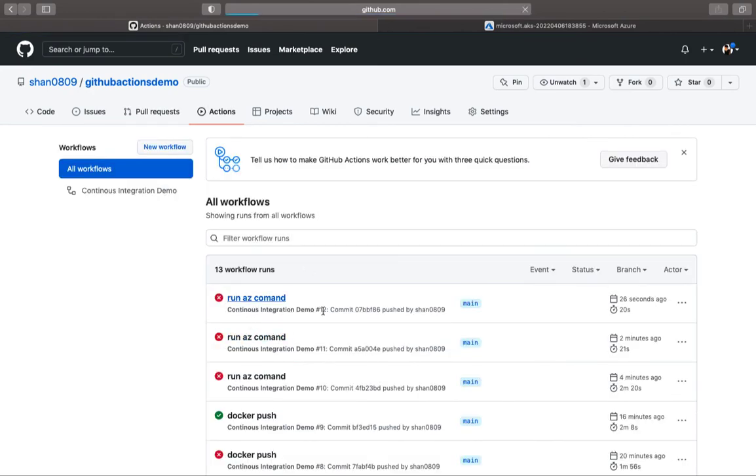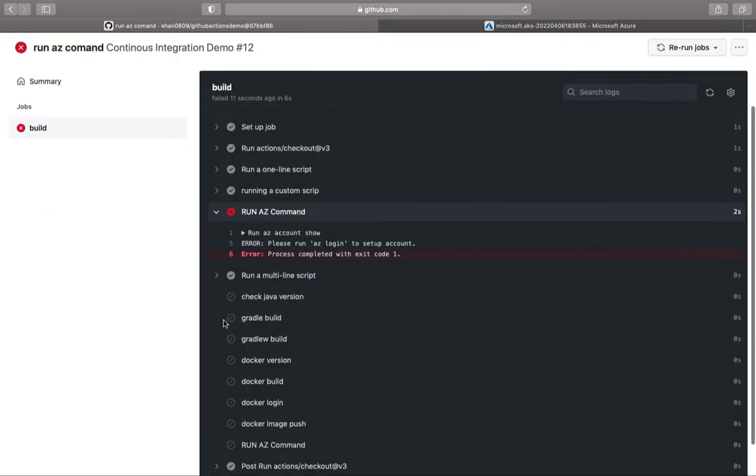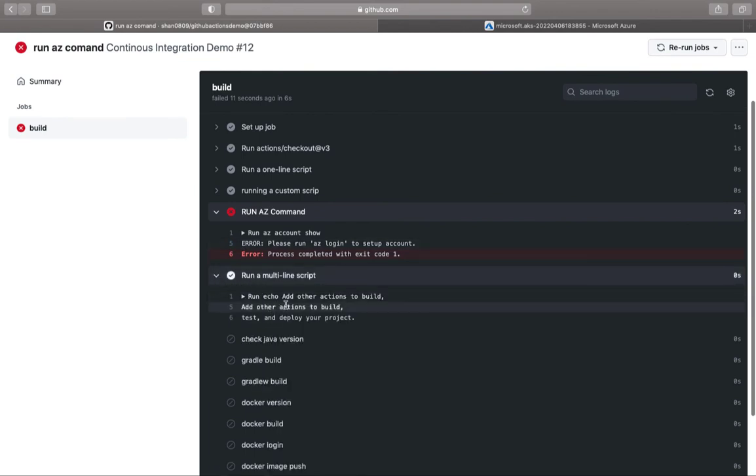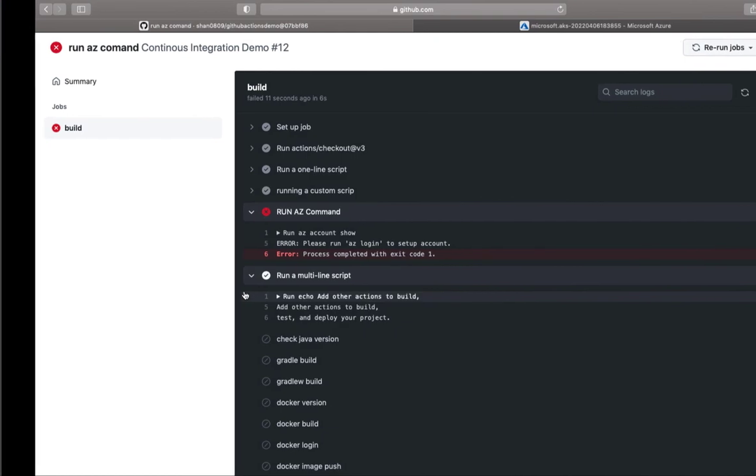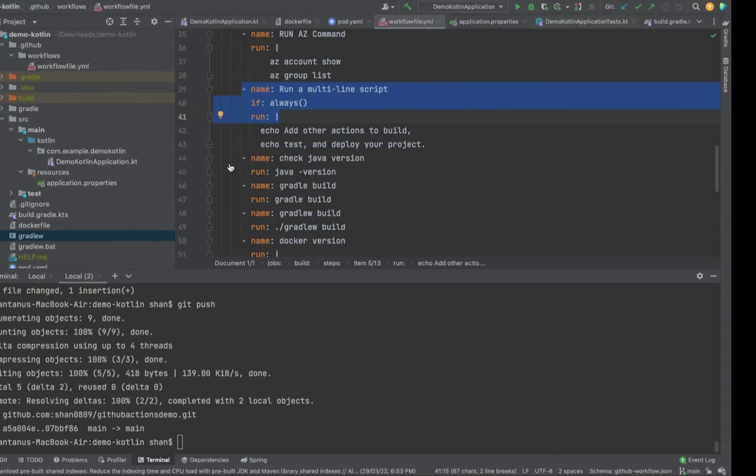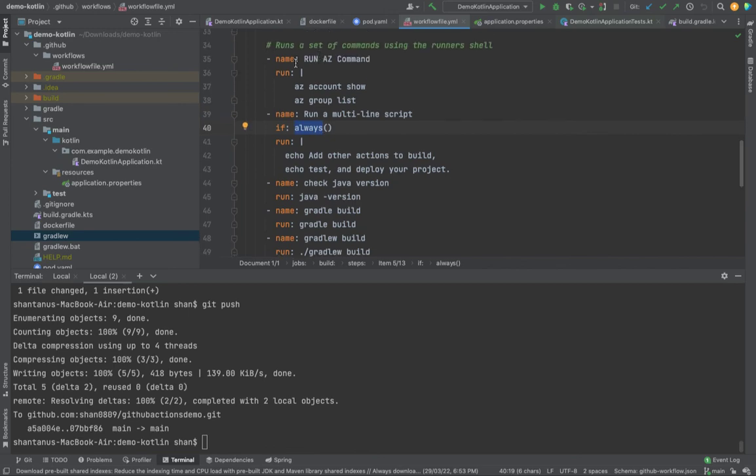If you go to the action, the overall pipeline has failed. However, it must have run this particular step. In the previous step, if it has failed on this step, all of the steps would also fail. However, in this case, what we did was we use the if condition, which says that run always regardless of the condition is successful or not.